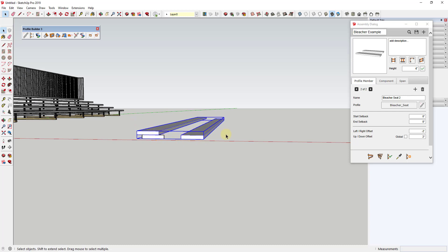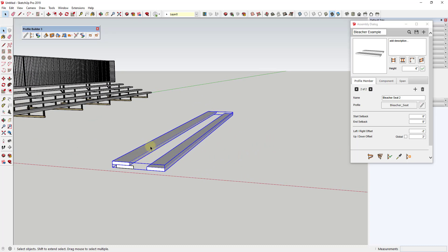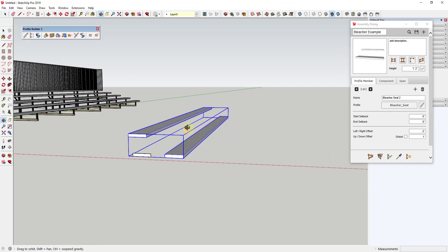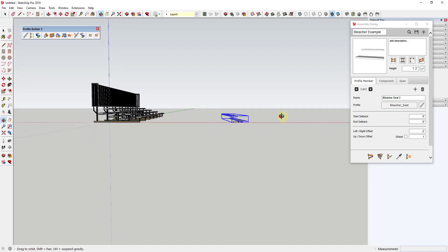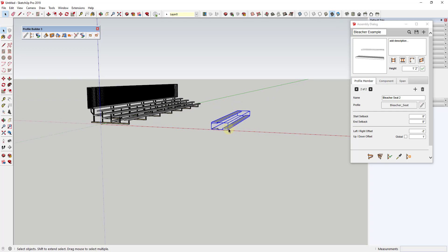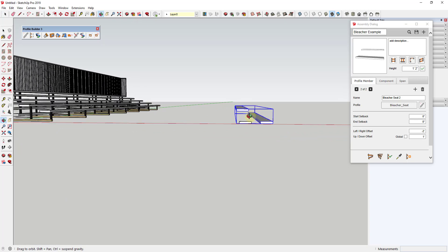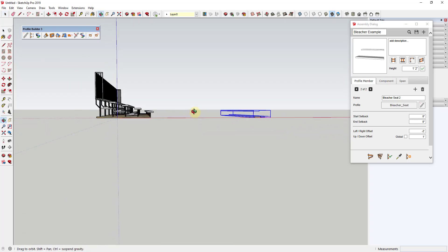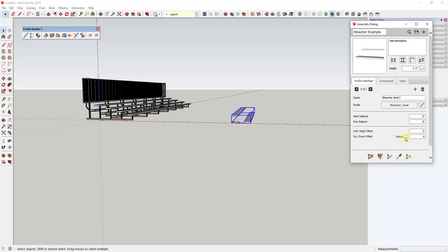That seat is now offset 24 inches from the front corner. But we also need each bleacher seat to move up as well as back, so we need to set an up-down offset. In this situation we'll set that to 12 inches. If you tab out you can see the preview update, and applying the assembly attributes shows us two seats in our bleacher assembly — this one moved back 24 inches and up 12 inches. Though 12 inches may be too much; looking at the other bleacher assembly, maybe we'll bring it down to about 6 inches.